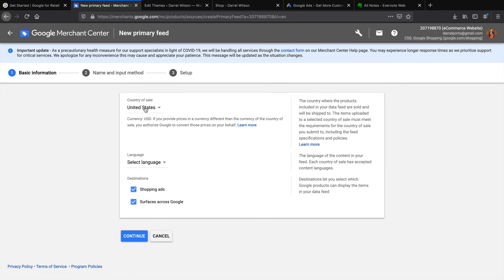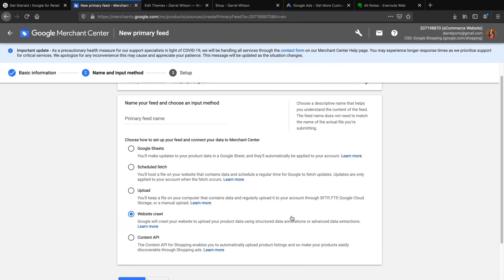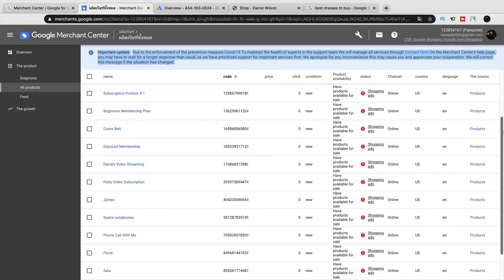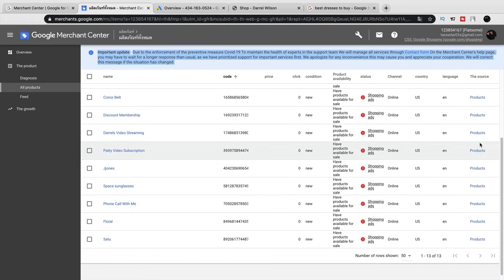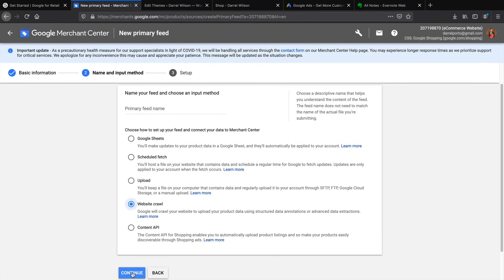For the product feed, set the country of sale to USA, select your language, and choose Shopping Ads and Services Across Google, then click Continue. For the input method, I recommend Website Crawl. This will crawl your website and automatically take all the products and upload them to Google. On my other e-commerce website you can see that Google has automatically taken all the products, put them in the right category, the right channel, and assigned the code — everything is done automatically. I do recommend having Google do it because it's much easier.